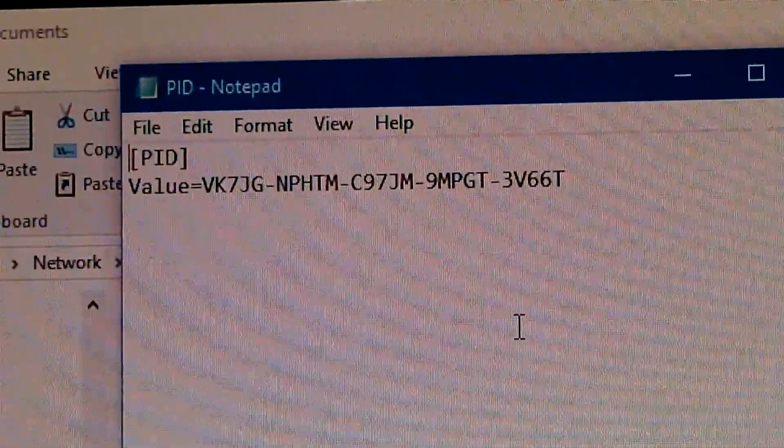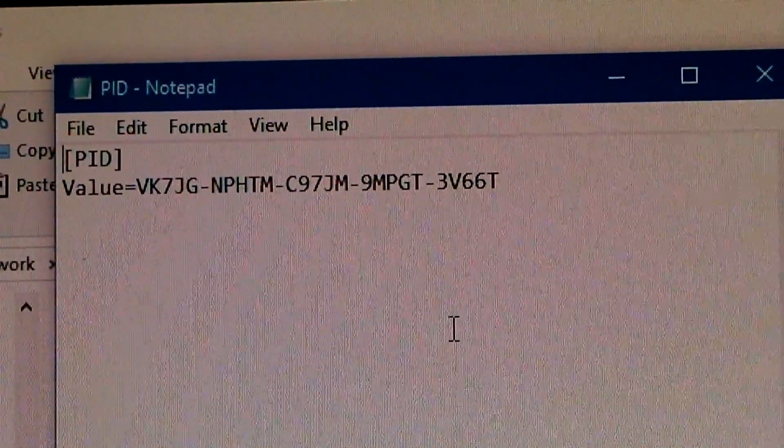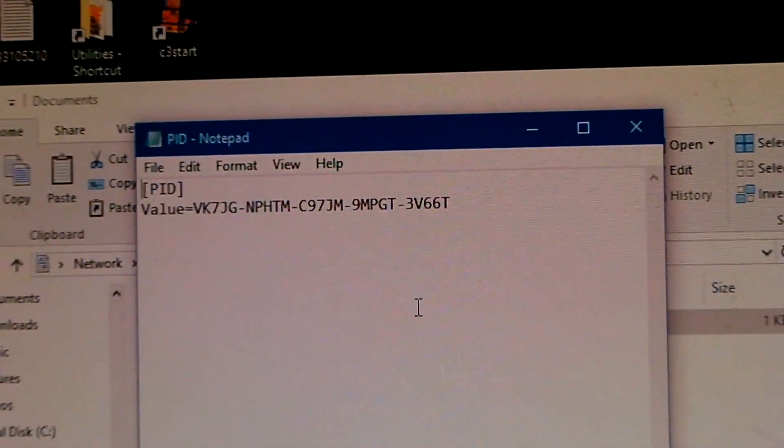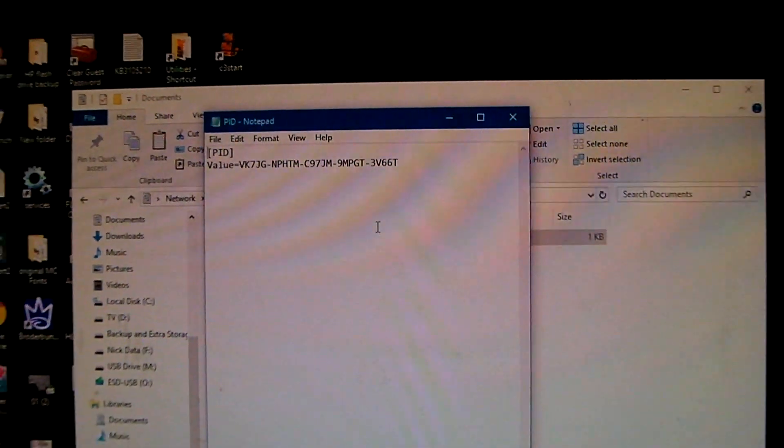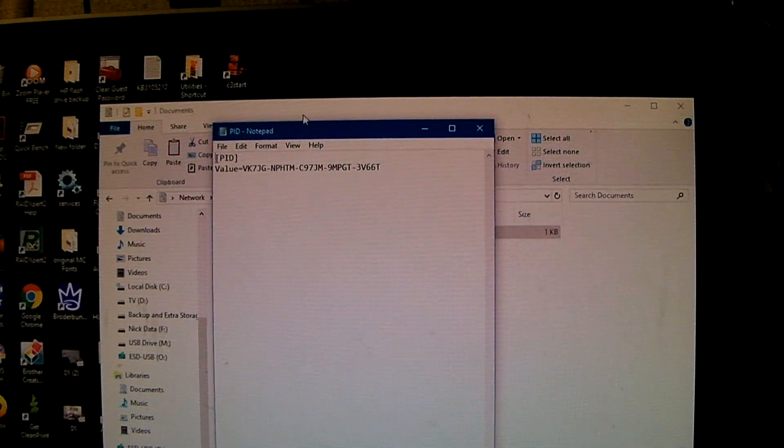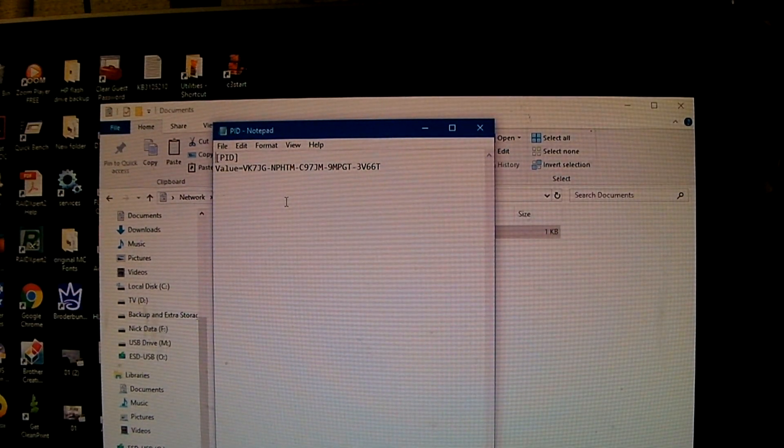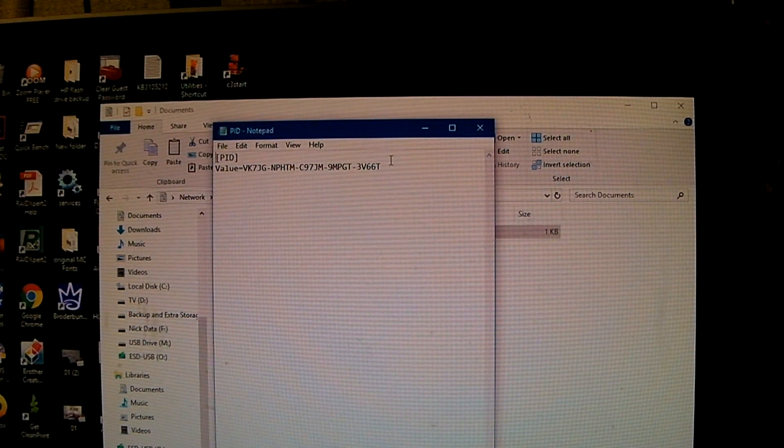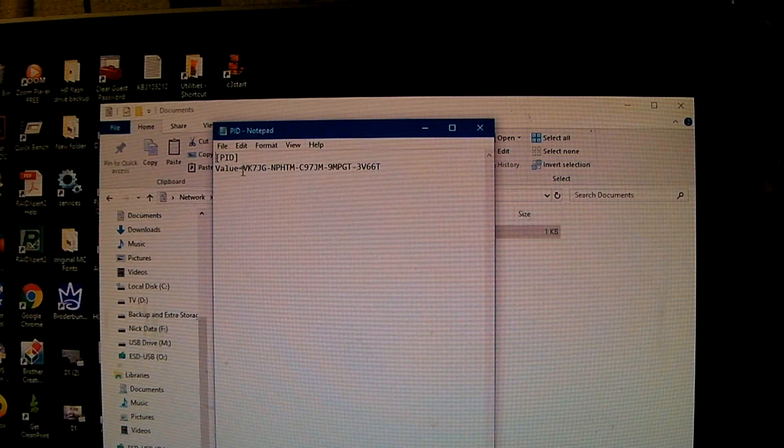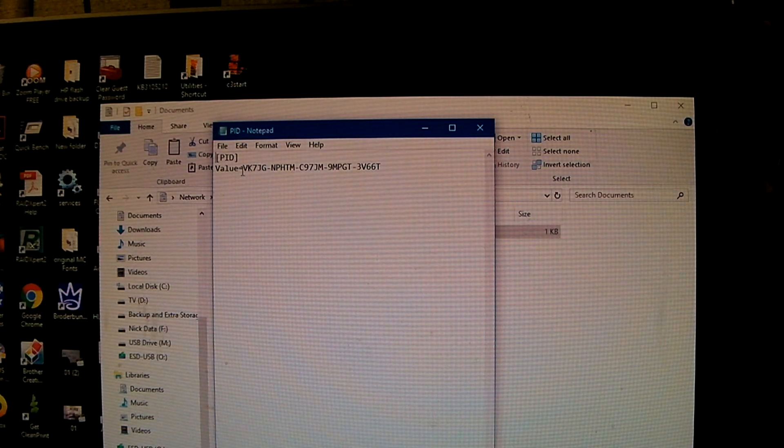Okay, so that product key you're looking at there is the Windows 10 default product key for Windows 10 Pro. So, now if you wanted to, you can probably put in your own product key if you have a different product key.